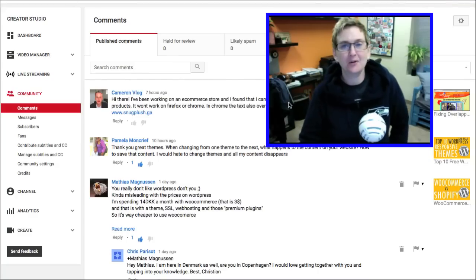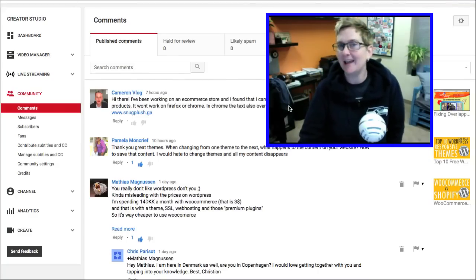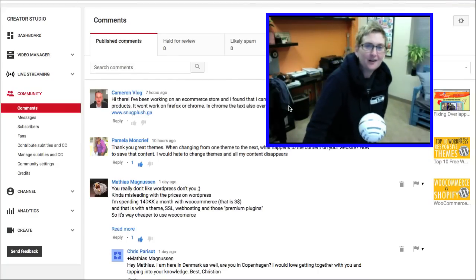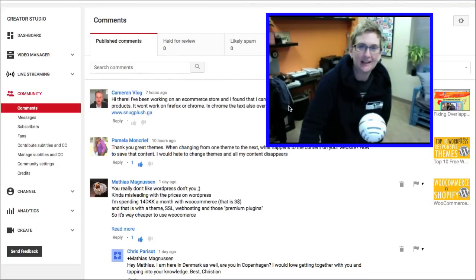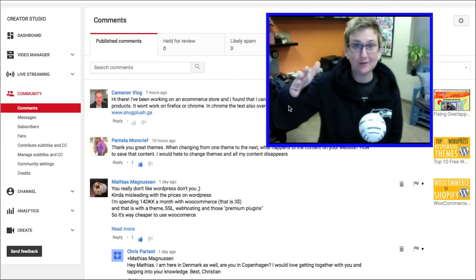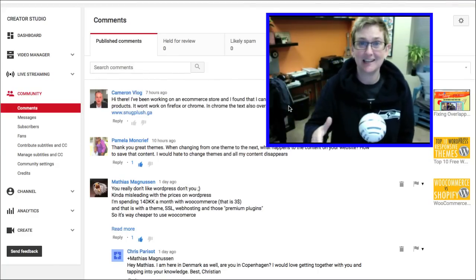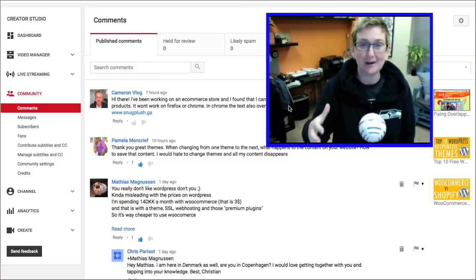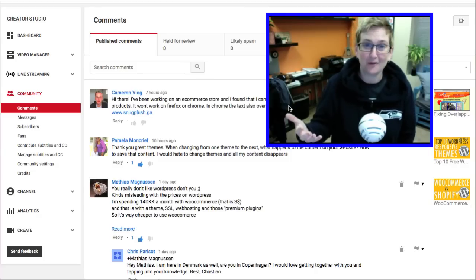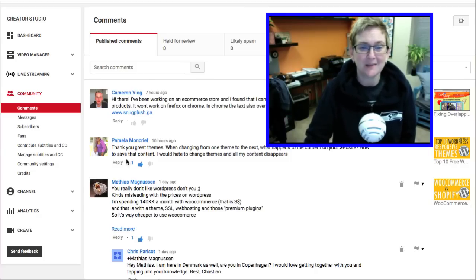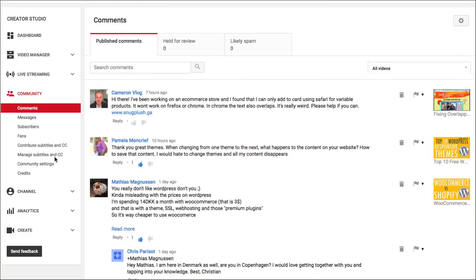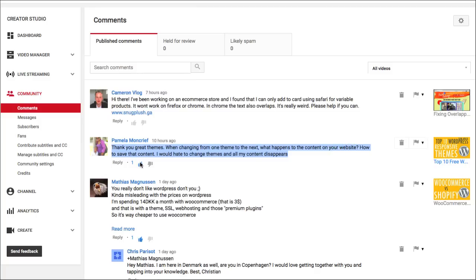I got a great comment today off of our YouTube channel and this is a way that you can get your questions answered just by commenting on one of our videos or maybe sending us a tweet. Pamela here says, thank you, great themes. When changing from one theme to the next, what happens to the content on your website? How to save content. I would hate to change the theme and all my content disappears.